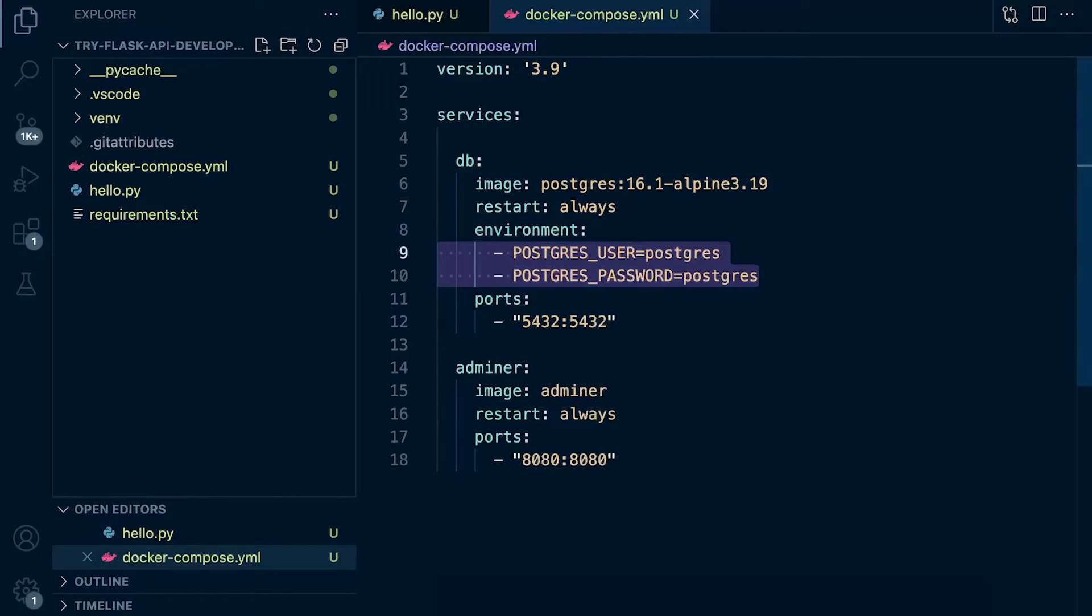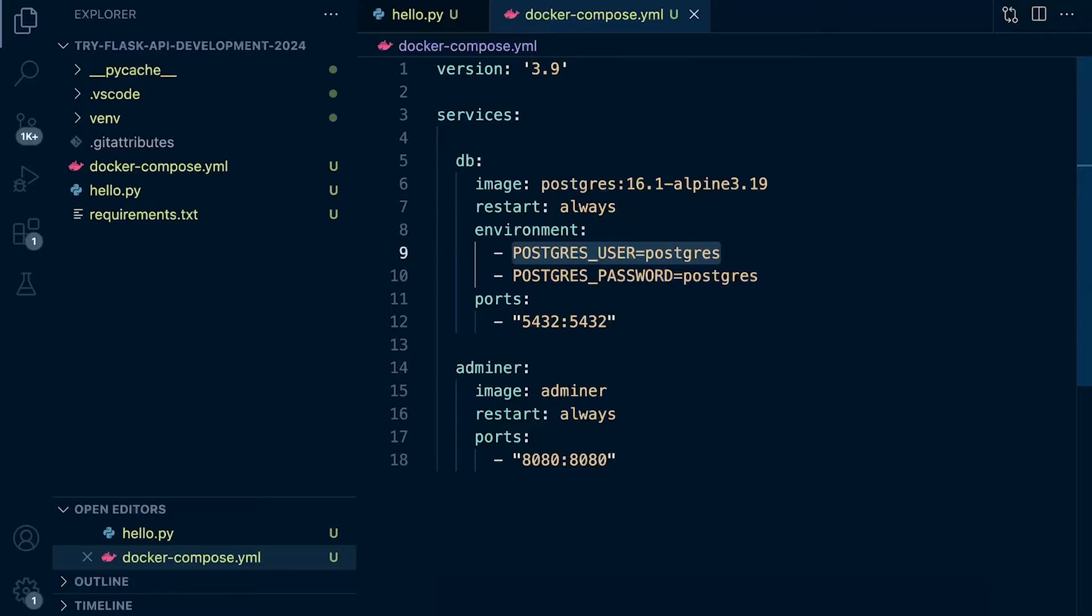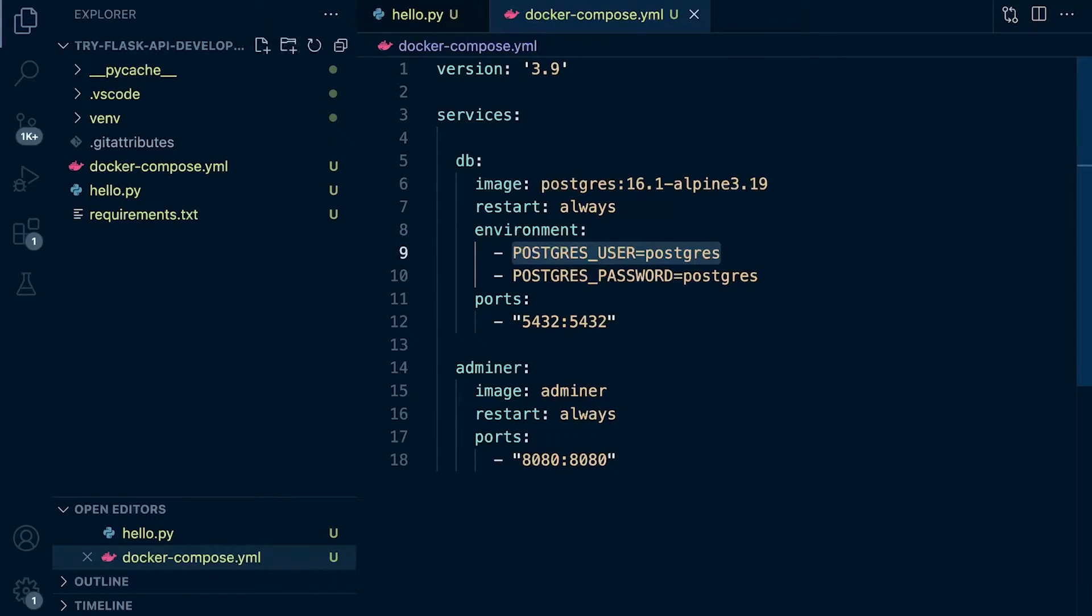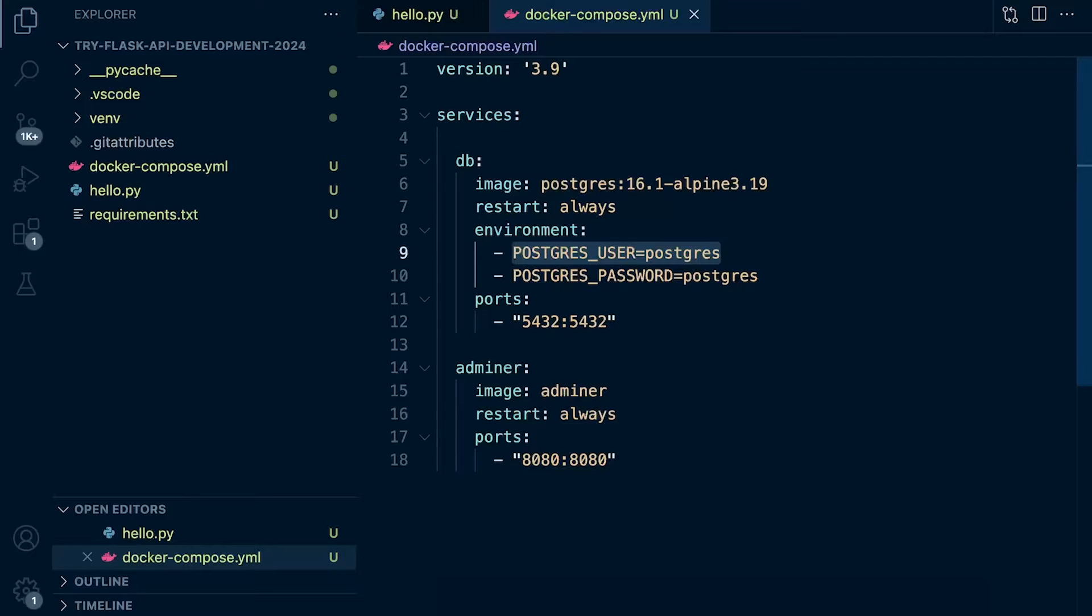It creates a flexible way for us to change the environment variables because we might create a user here, and maybe somewhere else in the code, we might use that again. So instead of having to repeat that multiple times, we can just centralize it within a file and then utilize that in multiple instances.